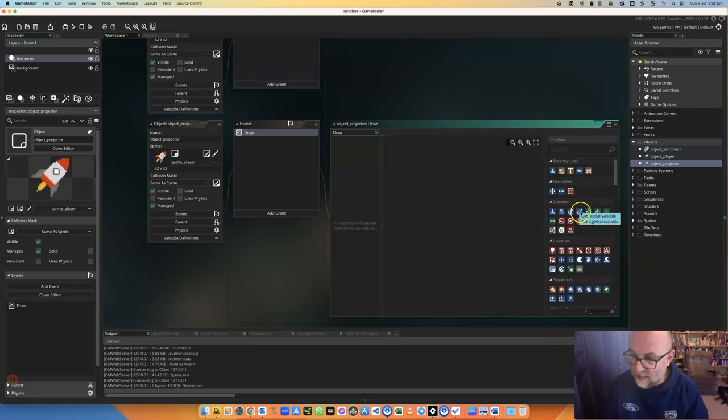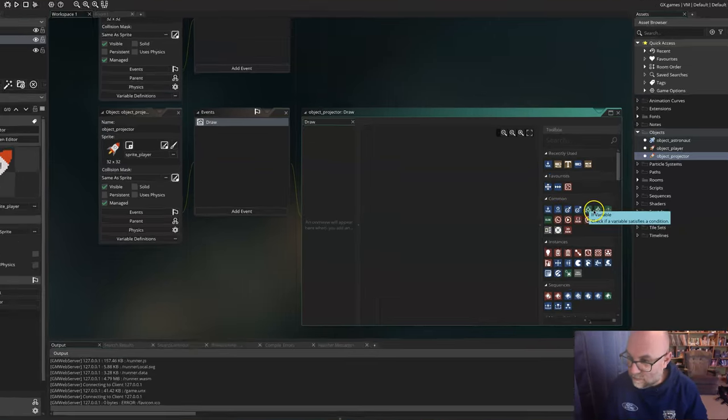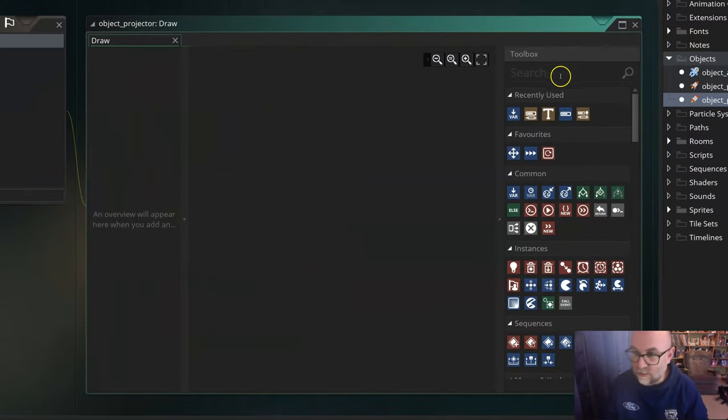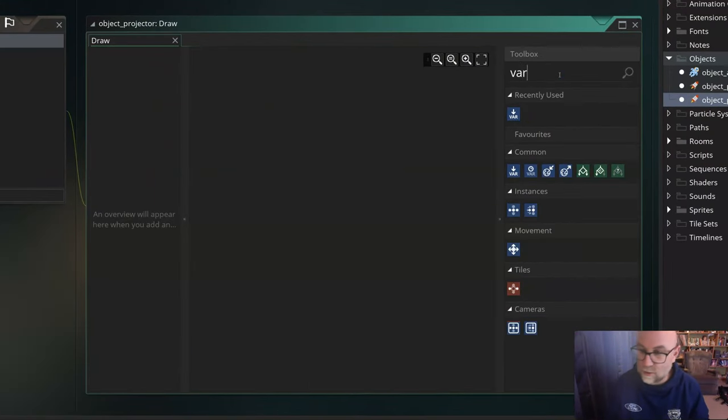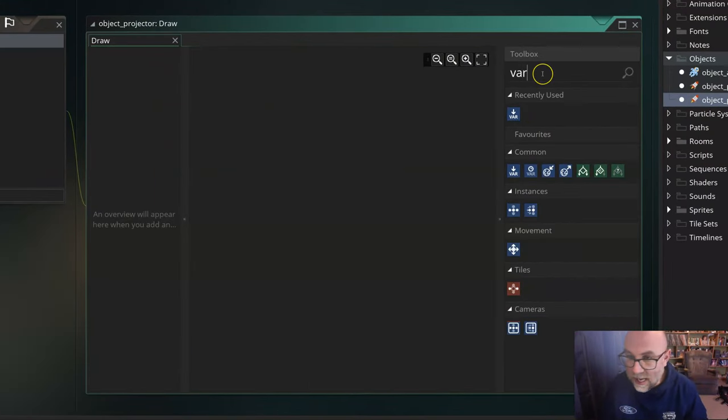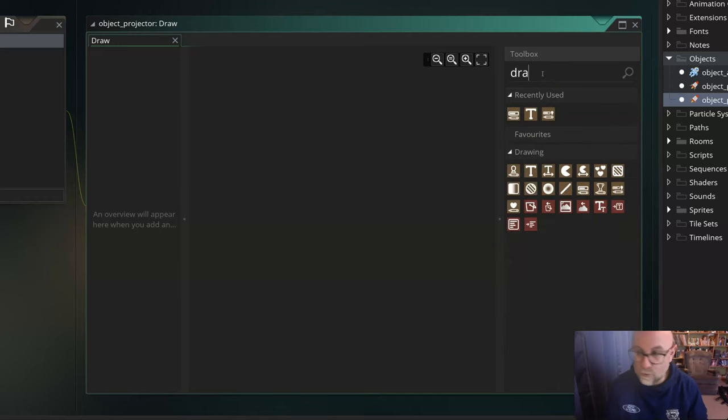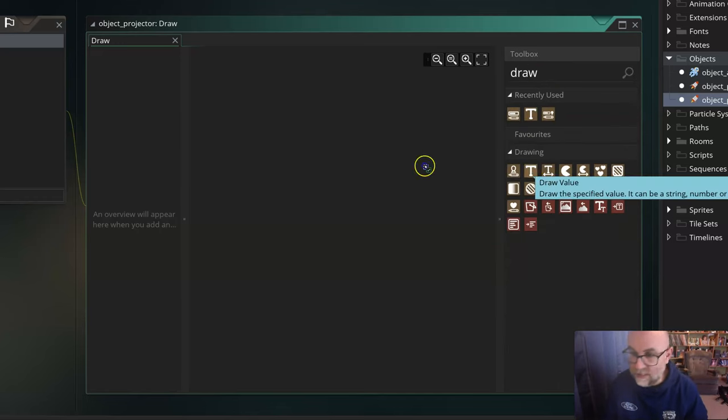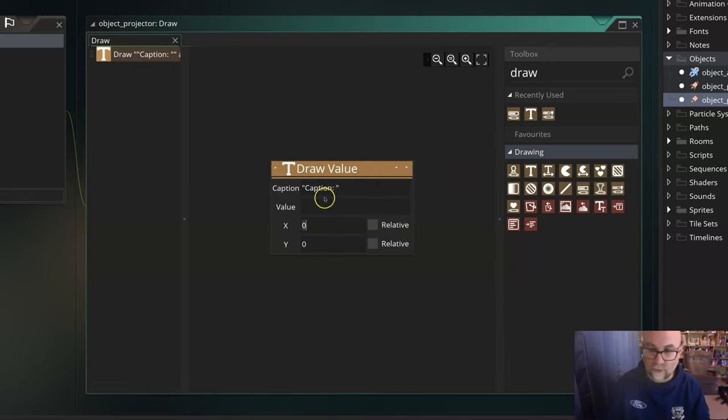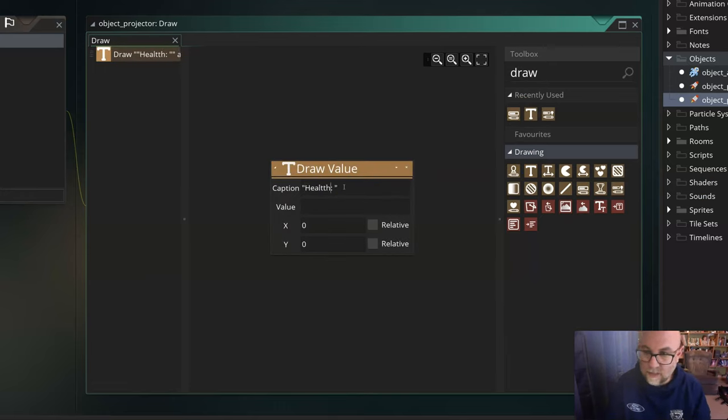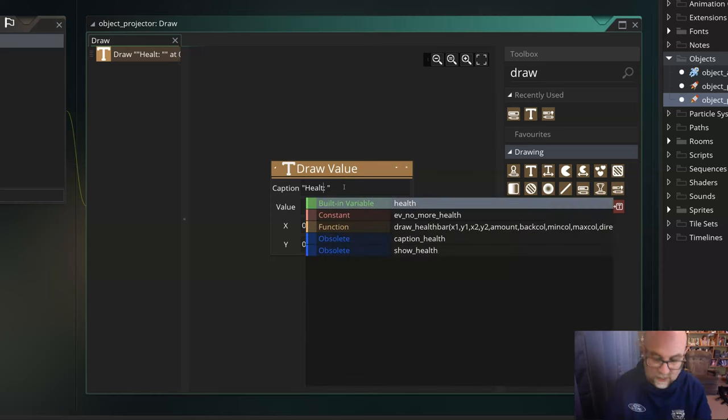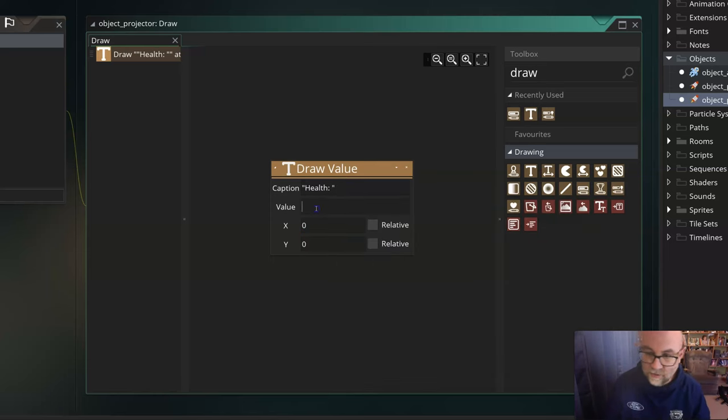And I'm going to get it to show a variable. Let's just have... You know what? I should be able to just variable. There it is. Let's go for drawer instead. There we go. Draw value.